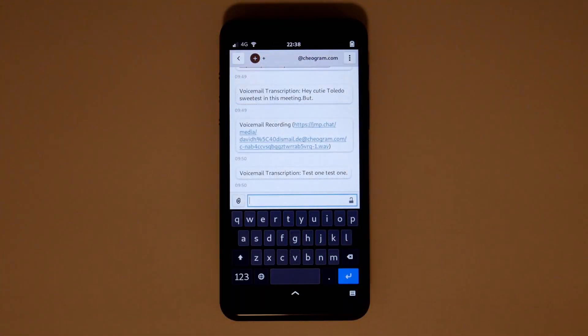These settings could probably be improved on with just a bit of tweaking. If you miss a call, you'll receive a message over XMPP with a link to the audio as well as a text transcription.